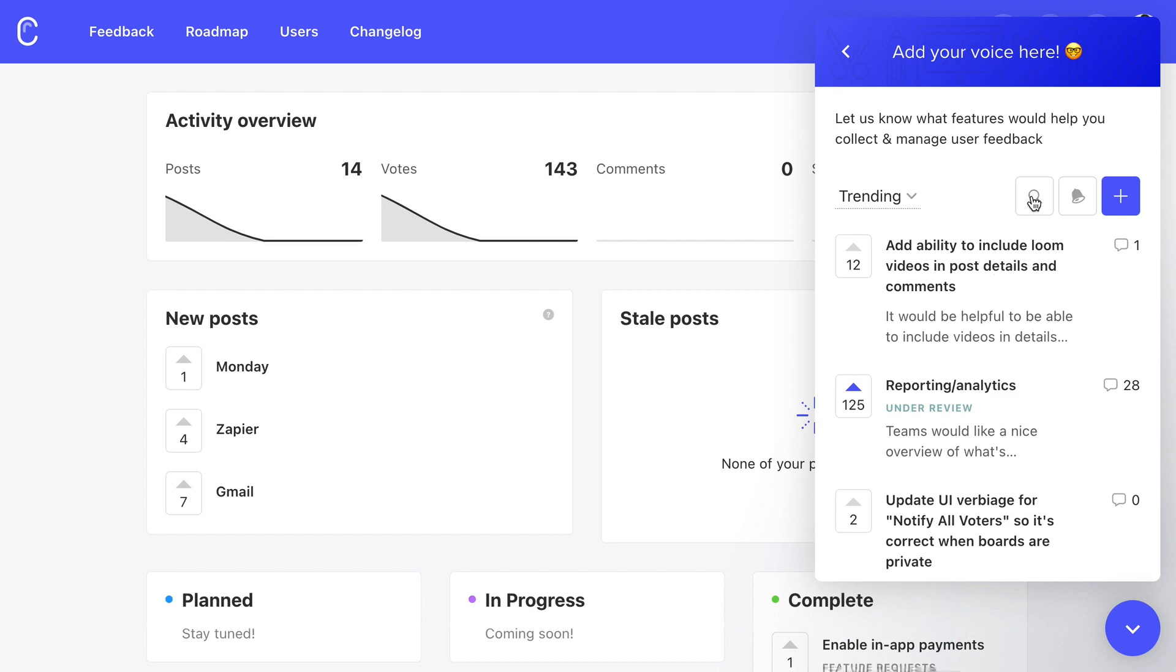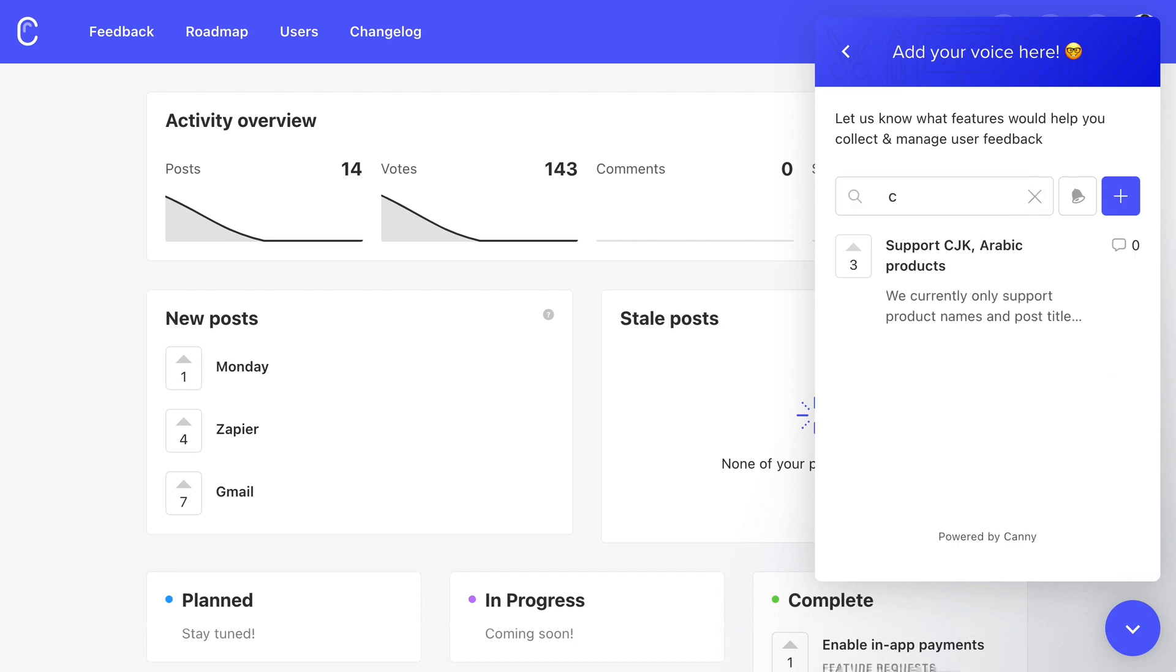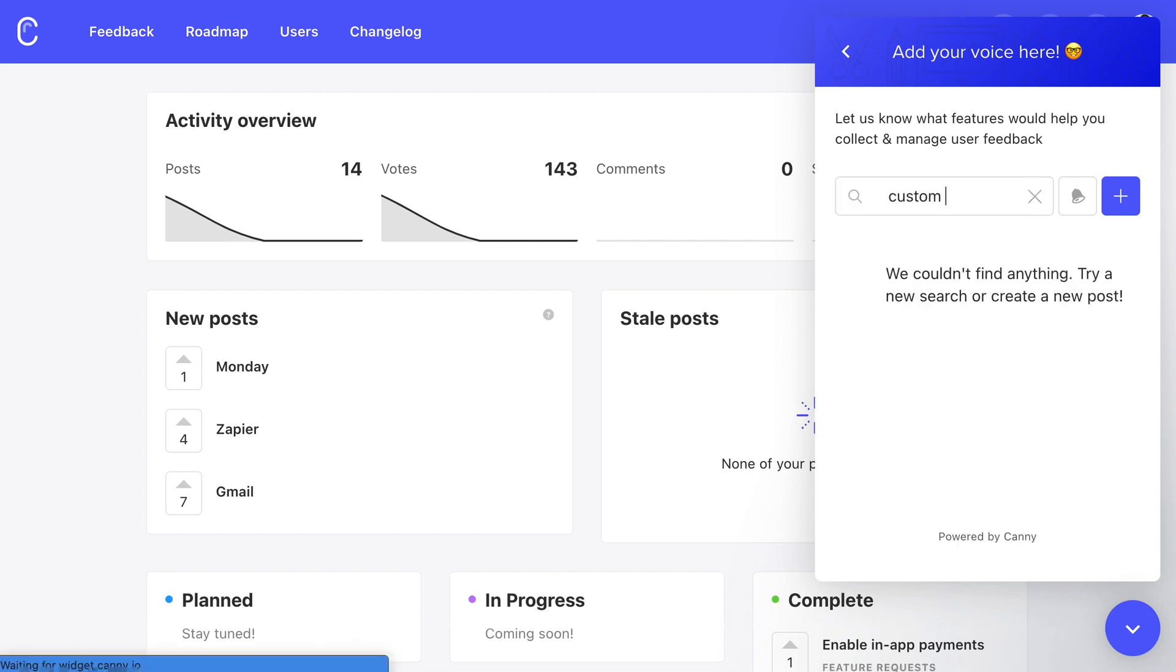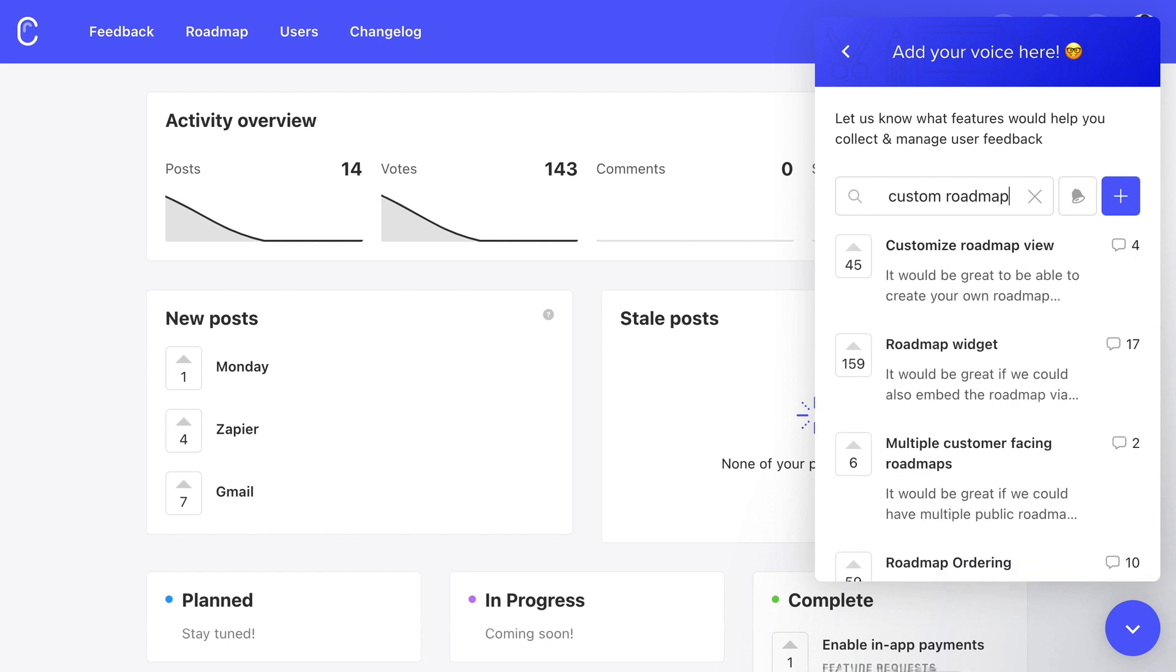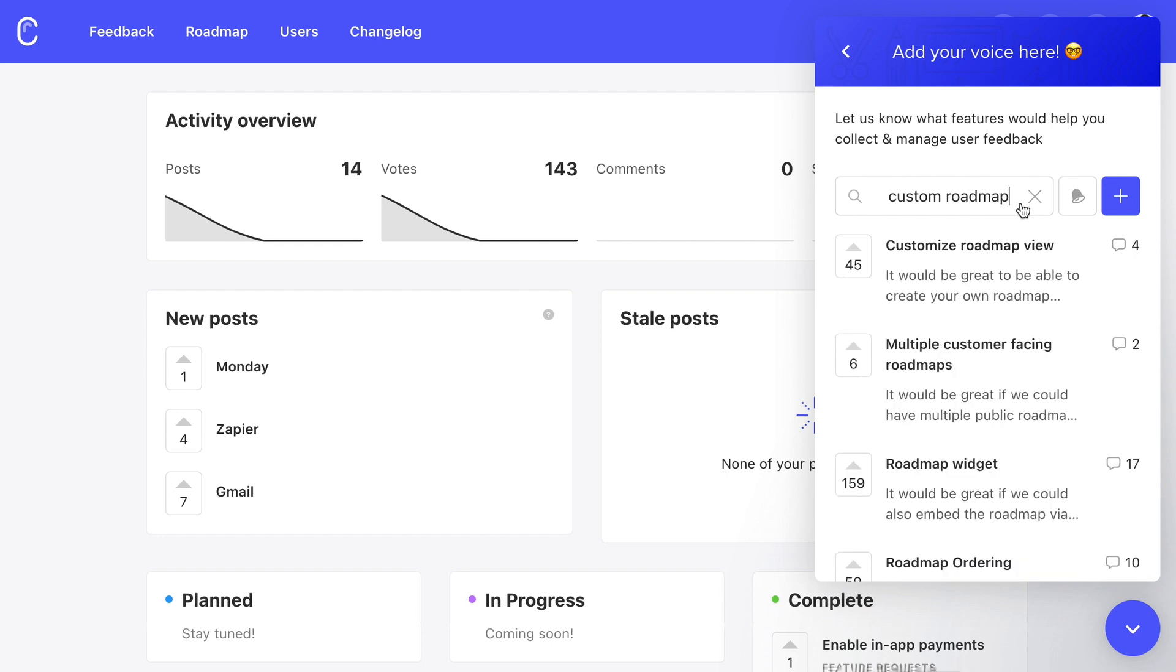Whether you're using Kani internally between teams or gathering feedback from customers, just make sure they have a quick and easy way to find Kani. Then watch the feedback start rolling in.